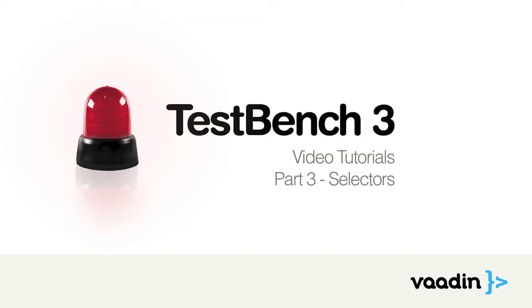Hi! In this third video tutorial, we will discuss selectors.